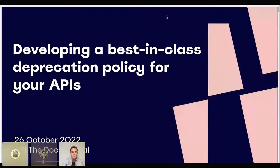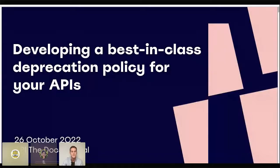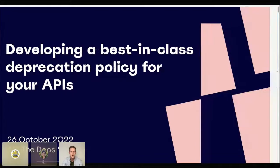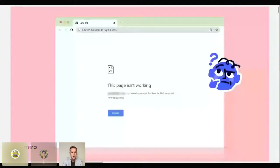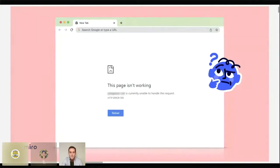Thank you all for joining this talk on developing a best-in-class deprecation policy for APIs. Most likely we've all worked with a platform or suite of APIs that didn't behave the way we might have expected. You open up your computer on a Monday morning, go to access the same software you use every week, and notice that one of your core services is throwing an error. You and your team might spend the next two hours trying to figure out what's wrong, only to find out that a critical endpoint you rely on has been deprecated. This is extremely frustrating.